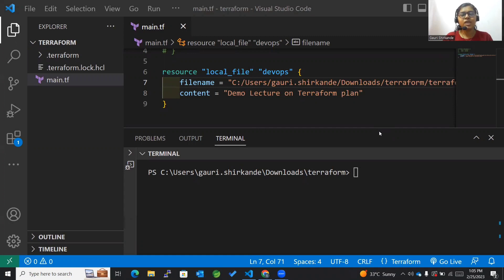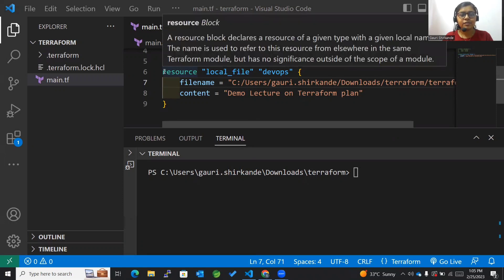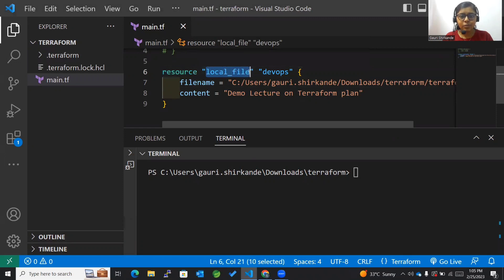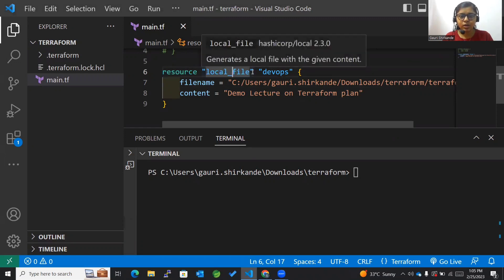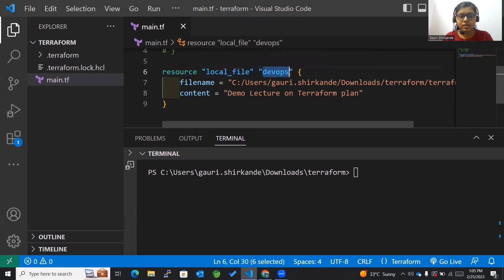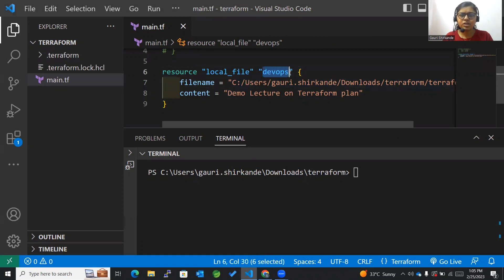So without wasting any time, let's begin. The first thing we are going to see is that we had already created a resource of type local file. We want to create a local file and we have identified it using this particular devops. It's just a naming convention, nothing else.